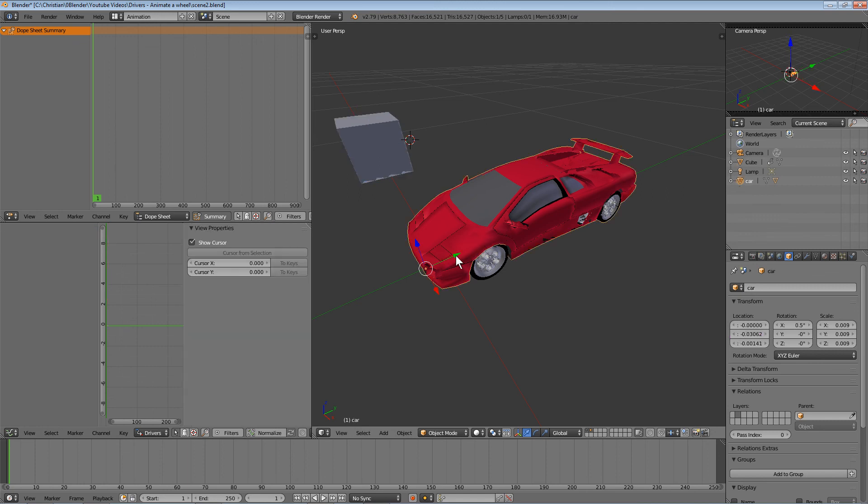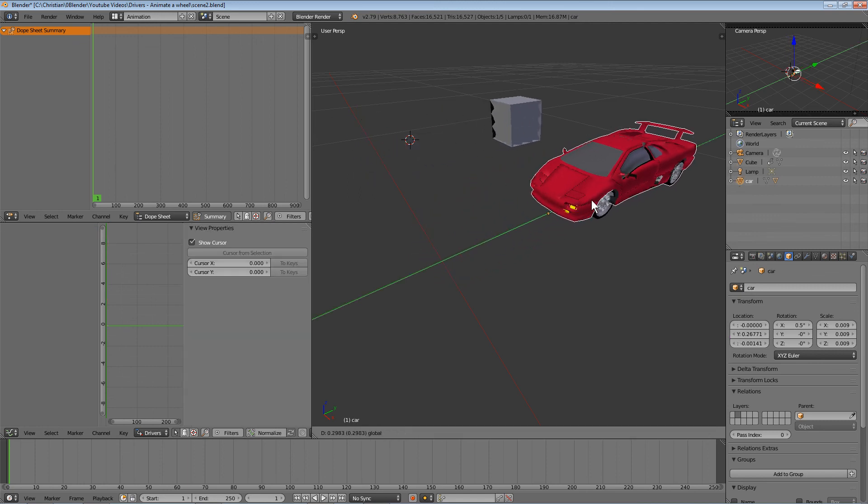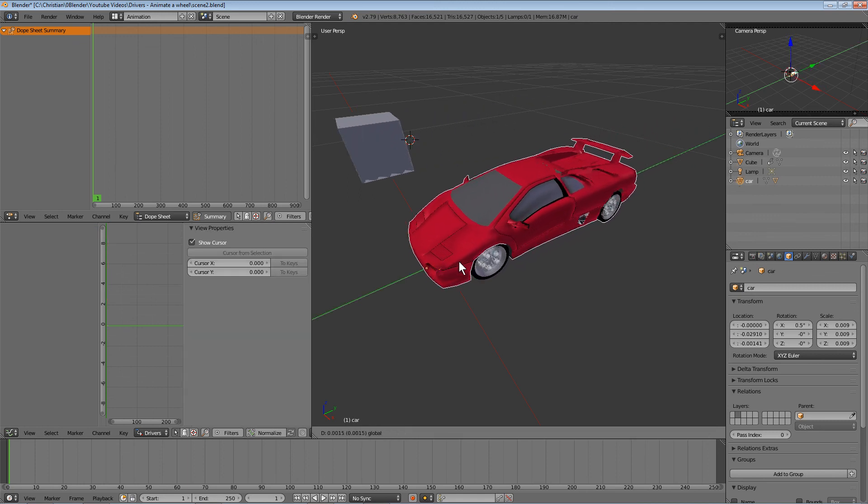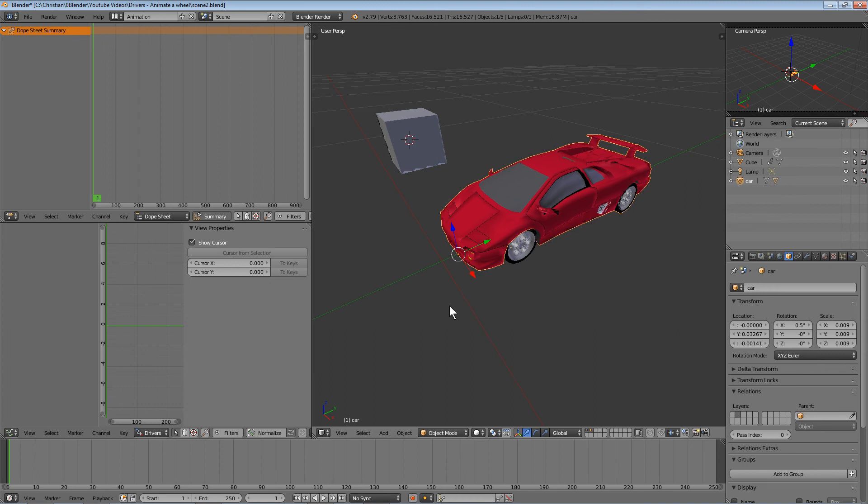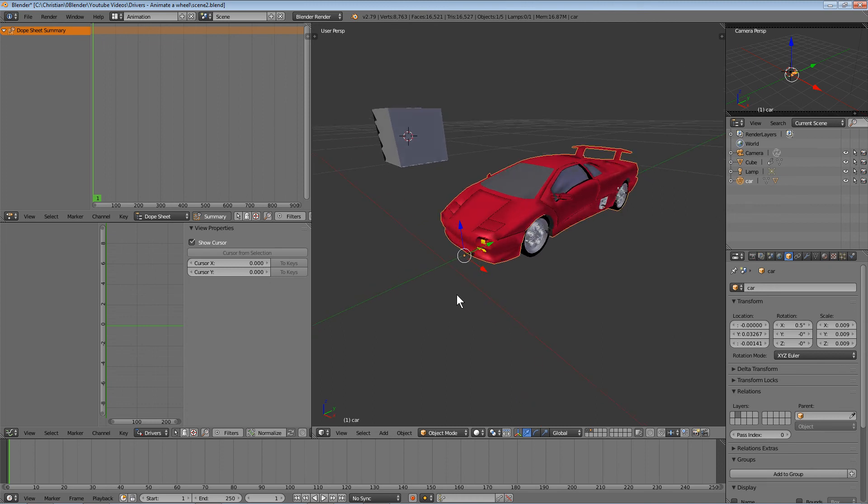When we move the car, the cube moves accordingly. Drivers are very handy and a powerful feature in Blender.